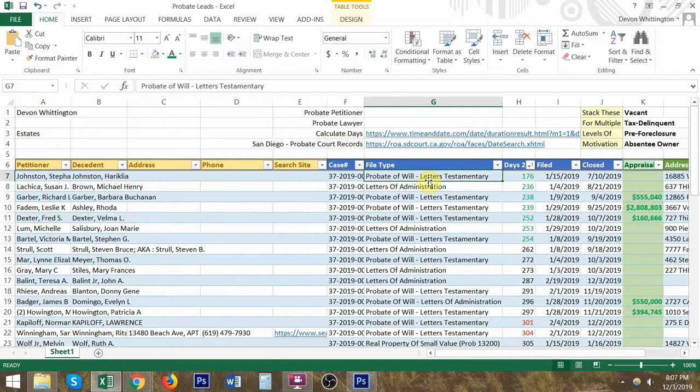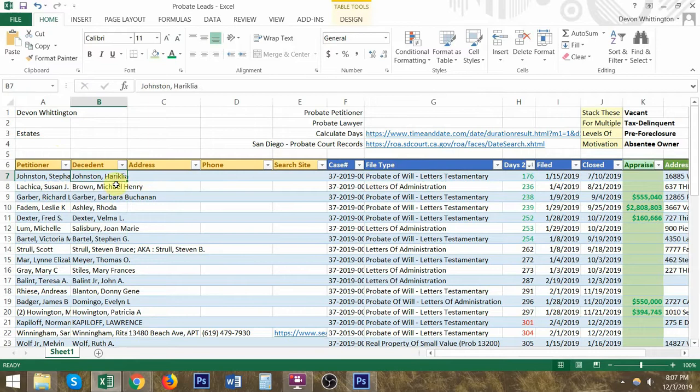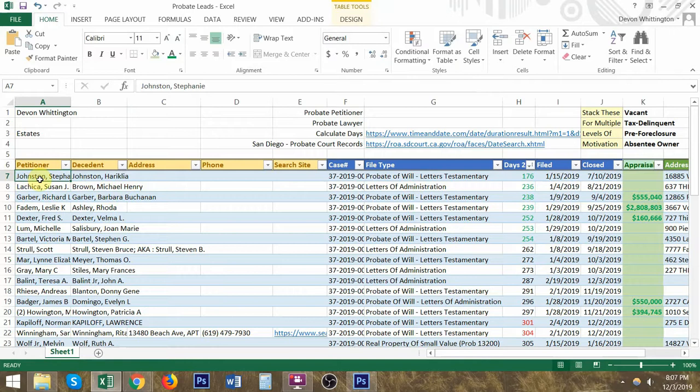A probate of will. So when somebody writes on a piece of paper to a lawyer and that lawyer has a document that says, when I pass away, Heraclea Johnston, I'm going to be leaving my home to Stephanie Johnston, which I assume would be her daughter. So when she passes away, her daughter will get her estate.